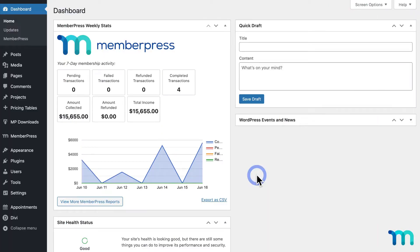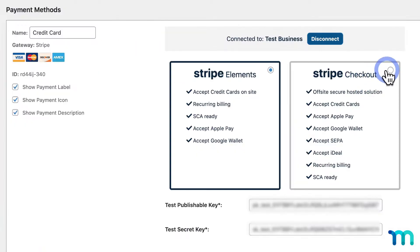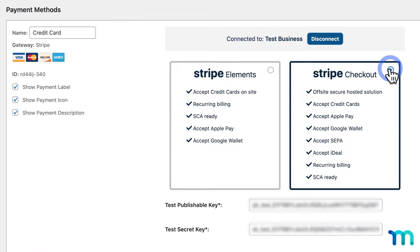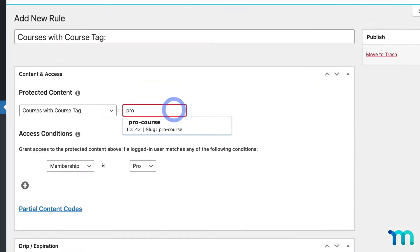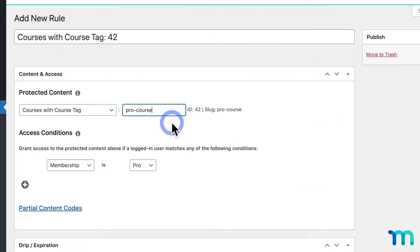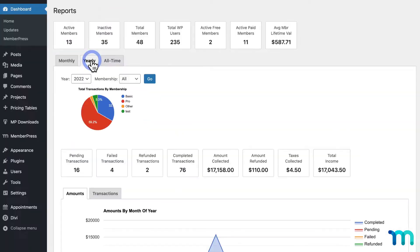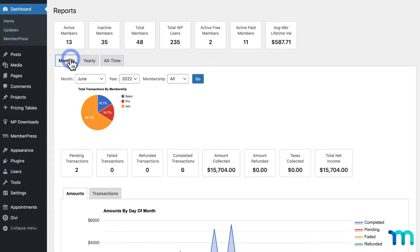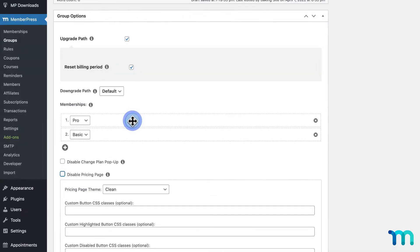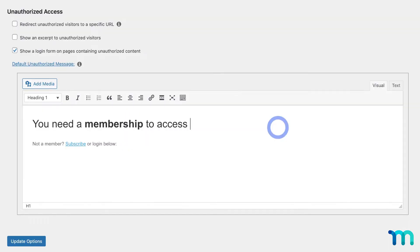Right out of the box, MemberPress has all the features you need to get a full-fledged membership site off the ground on WordPress. From adding payment methods, creating memberships and content restriction rules, setting reminders, offering coupons, seeing sales reports — the default features of the MemberPress plugin are super powerful all their own.